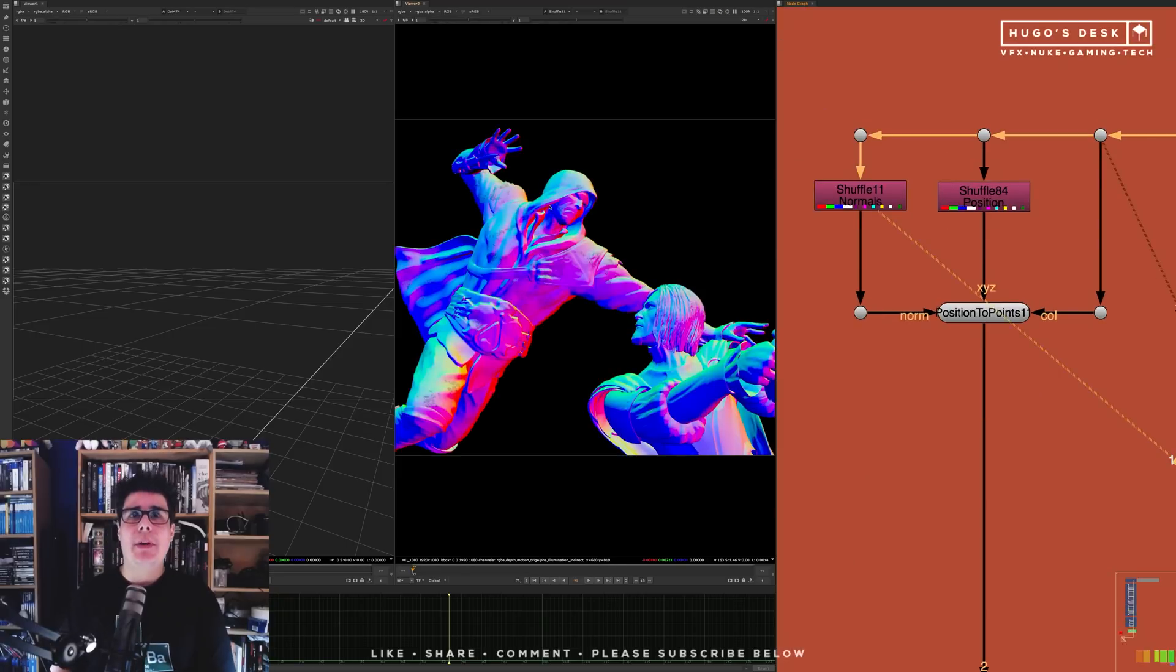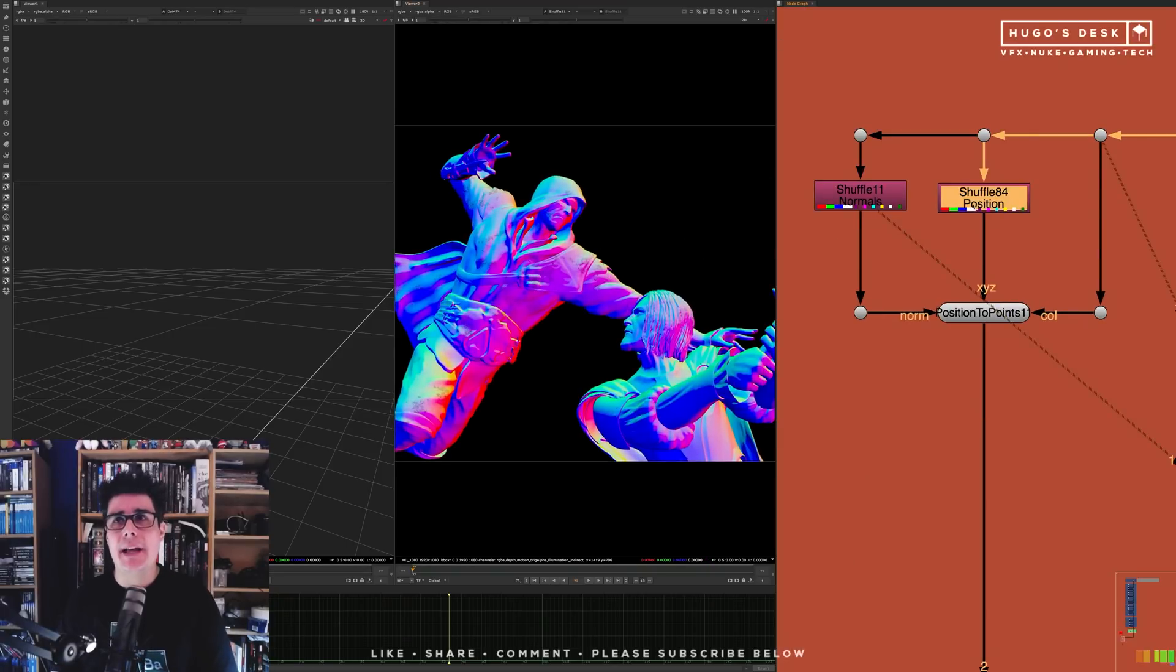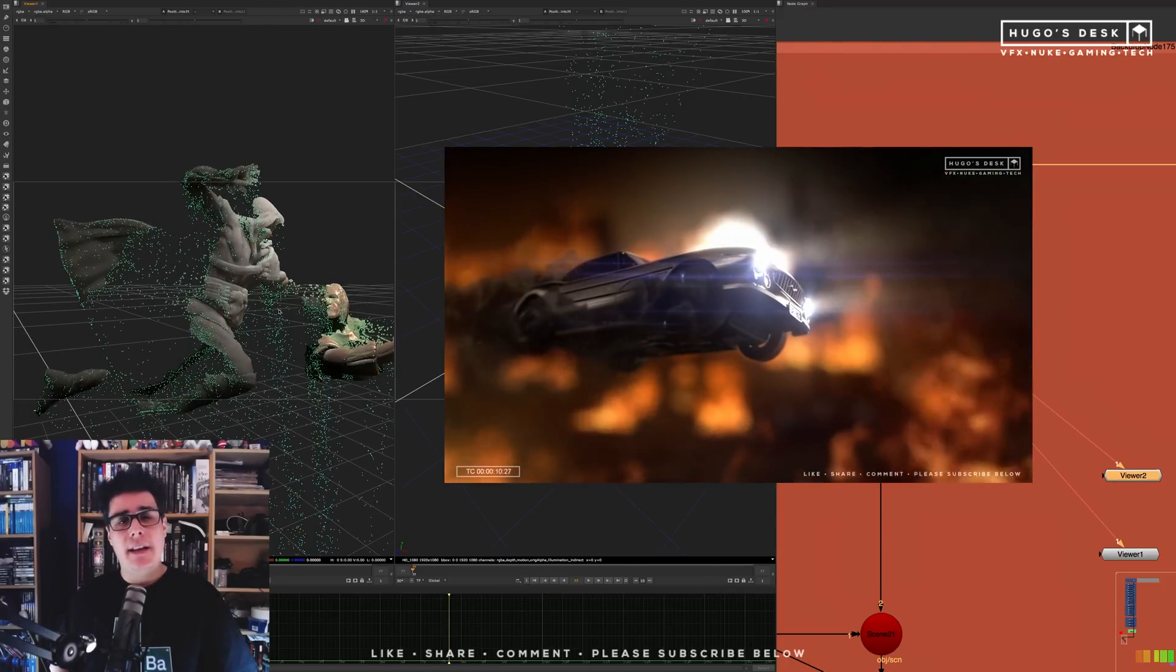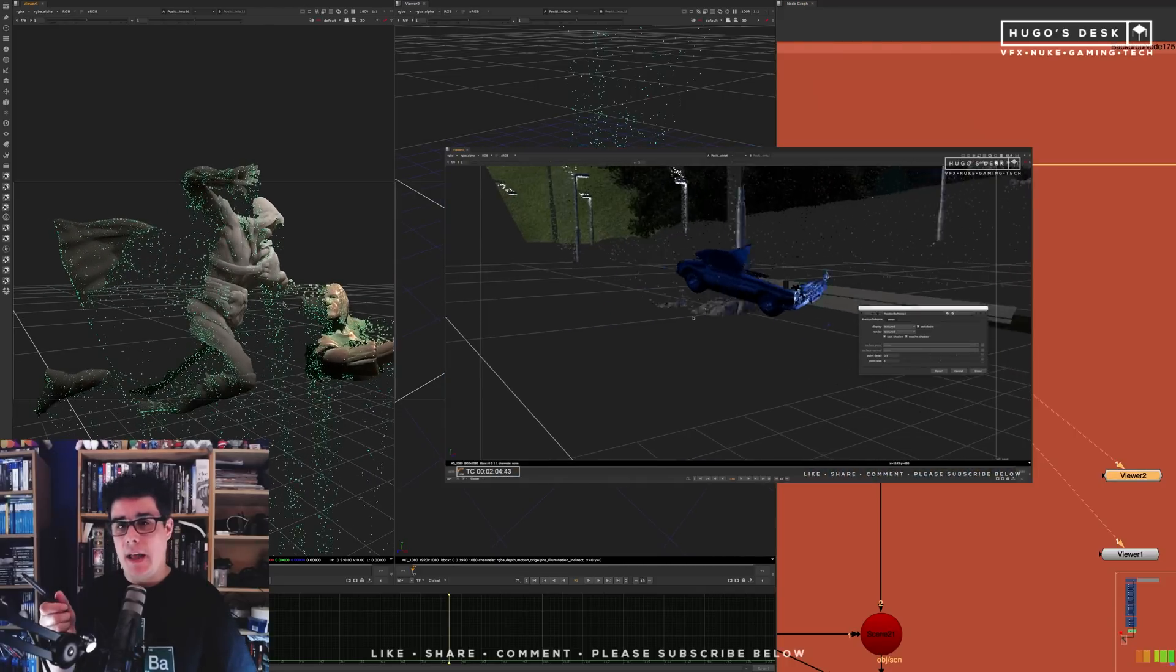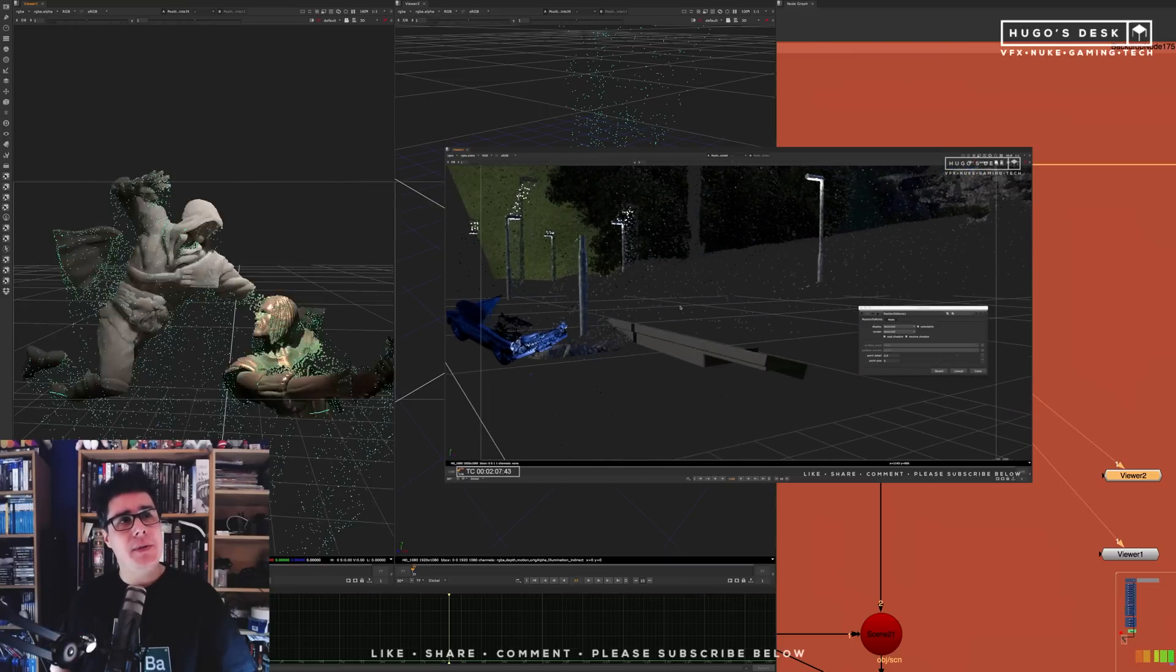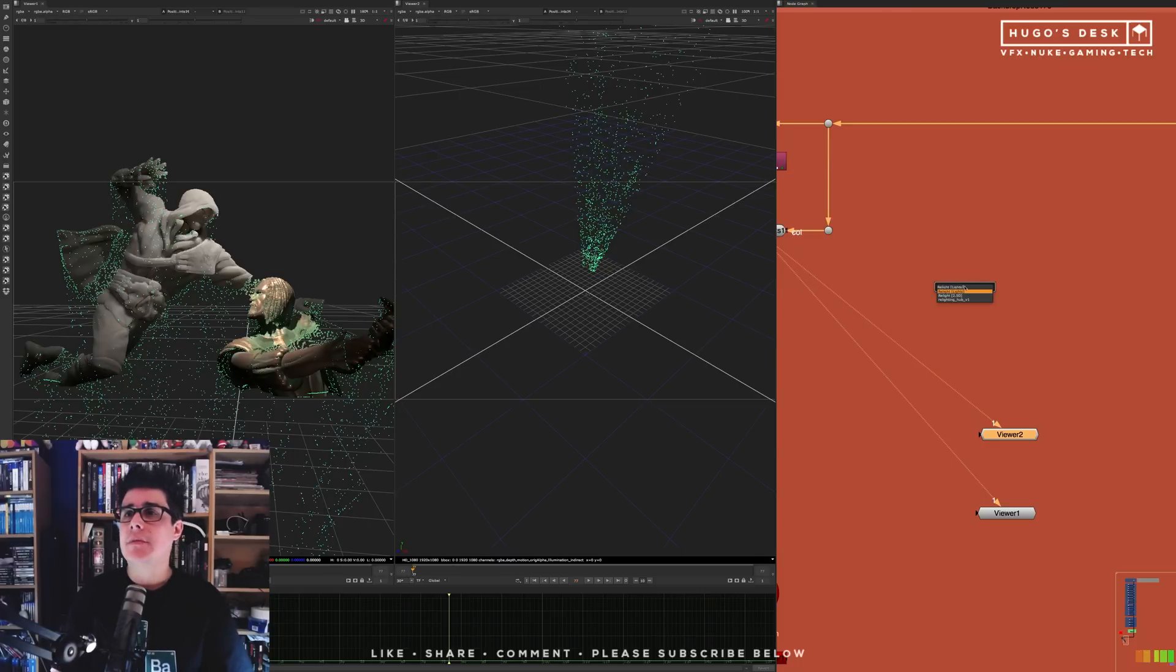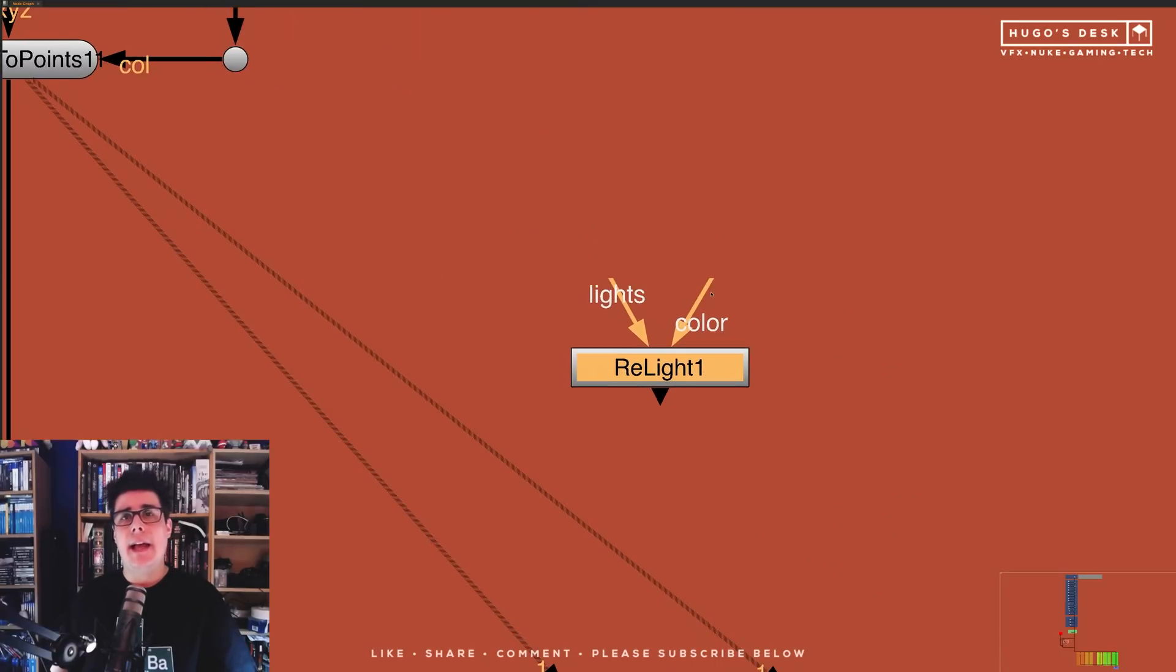First thing you need for relighting to work is you'll need a normals pass and you'll need a position pass. The position points node is something that we've discussed in detail on the video that you can click right now in the screen. But basically, once you have your position pass, what you will need for this to work will be a node called the relight. This node is part of Nuke's 3D system and as soon as you bring it in, it has two different inputs.